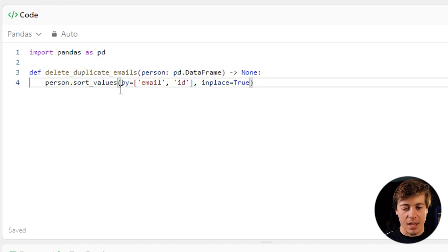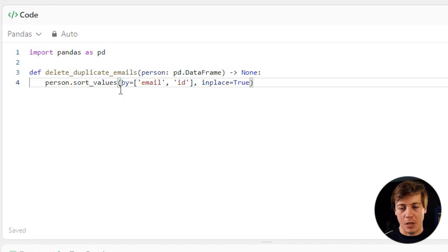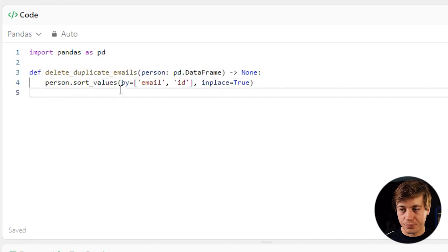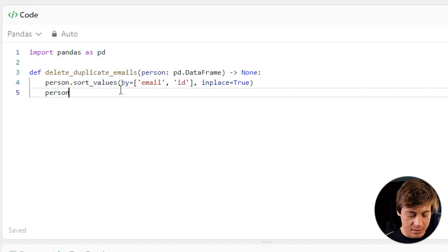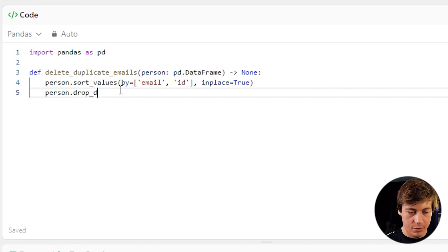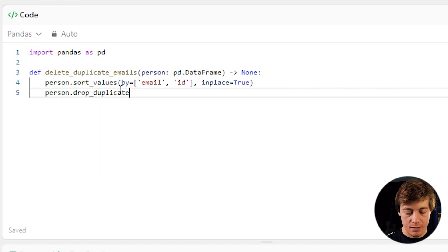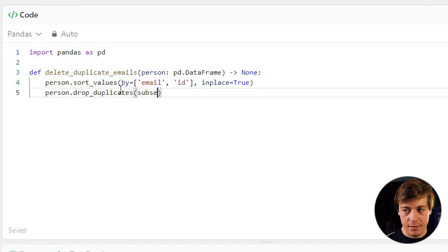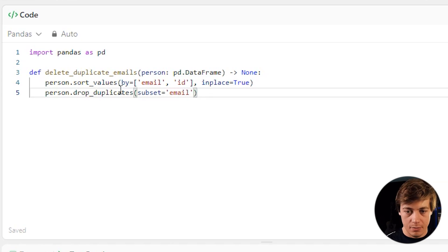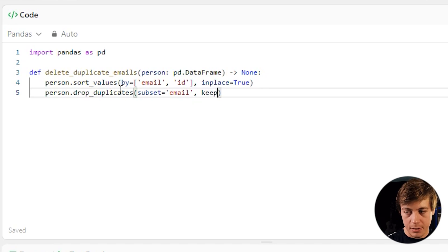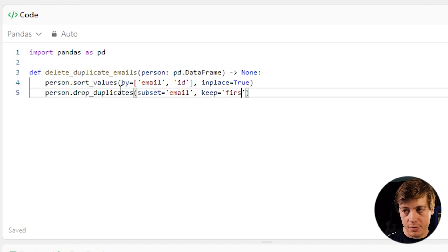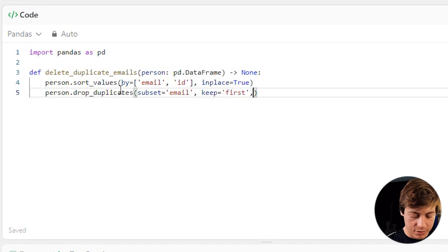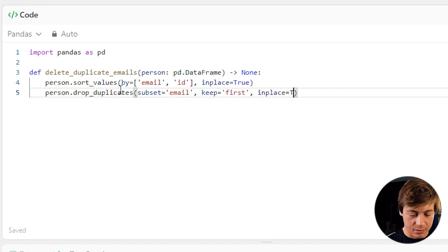And that's just in case sometimes a table may not be in order. And then what we're going to say is person.drop_duplicates. We'll say our subset equals email. We'll say keep equals first. And then we'll say in place equals true. So in place equals true.